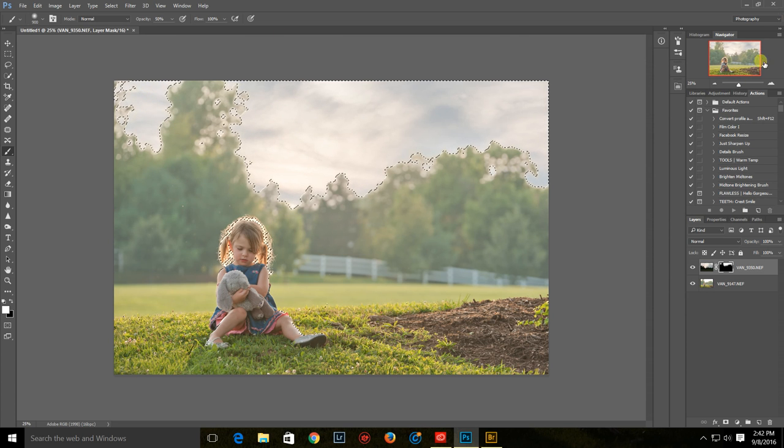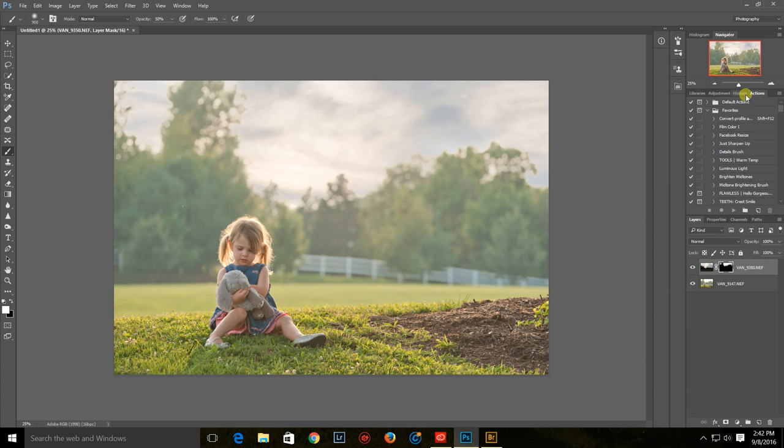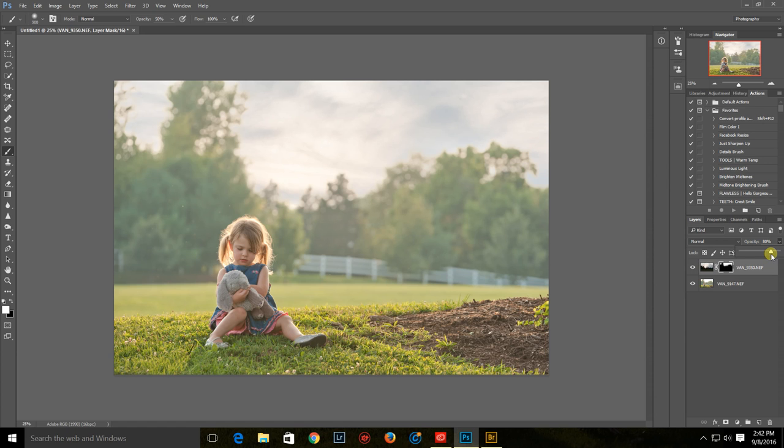Okay. And so then you just click D to deselect and it really is that easy, and then you can also adjust the opacity just like with any other layer.